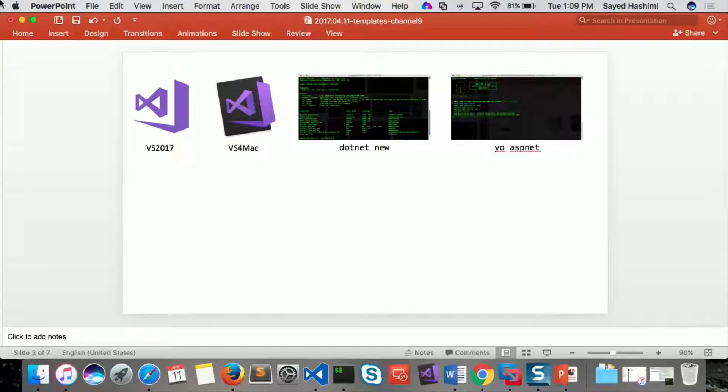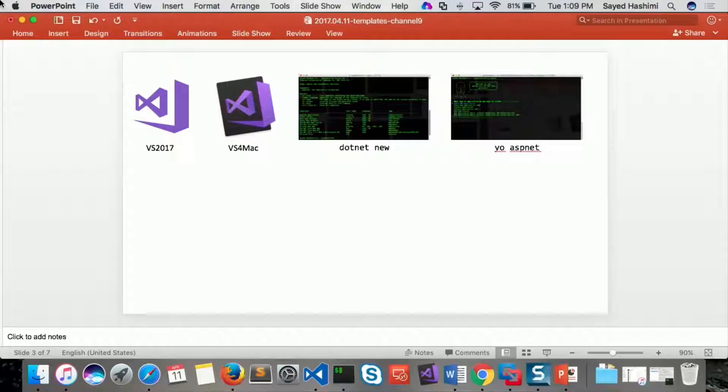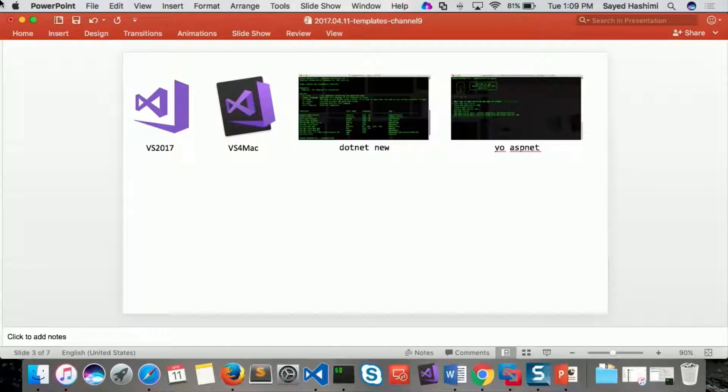And each one of these has their own template format. You'll create a template in a certain way, and then you'll share a template in a very specific way. Keeping them in sync across all of the different platforms is challenging.